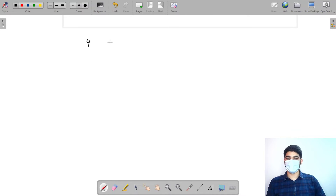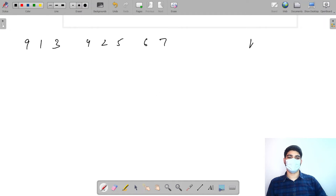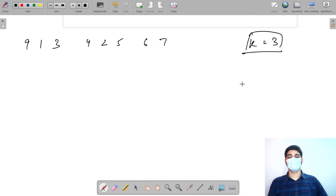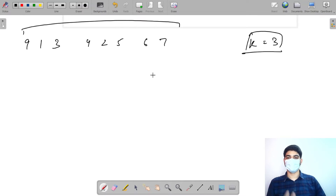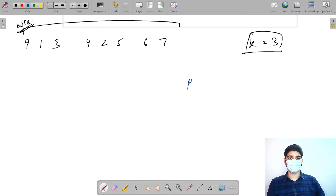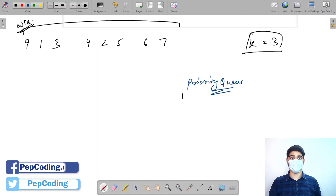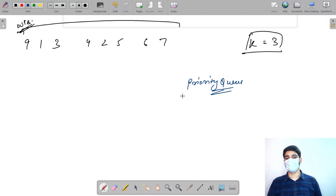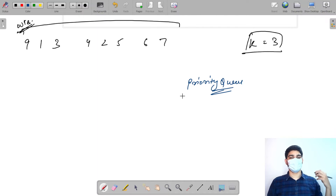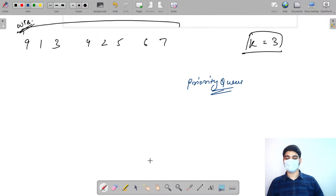To understand how to find the kth largest path using a priority queue: suppose we have integers 4, 5, 6, 8, 3, 9, 2, 1, and 7, and k equals 3, meaning we need the third largest element. A priority queue gives us the minimum value of all elements present. We create a priority queue of size k that holds at most k elements. If you're unfamiliar with priority queues, check the heap module in level one.